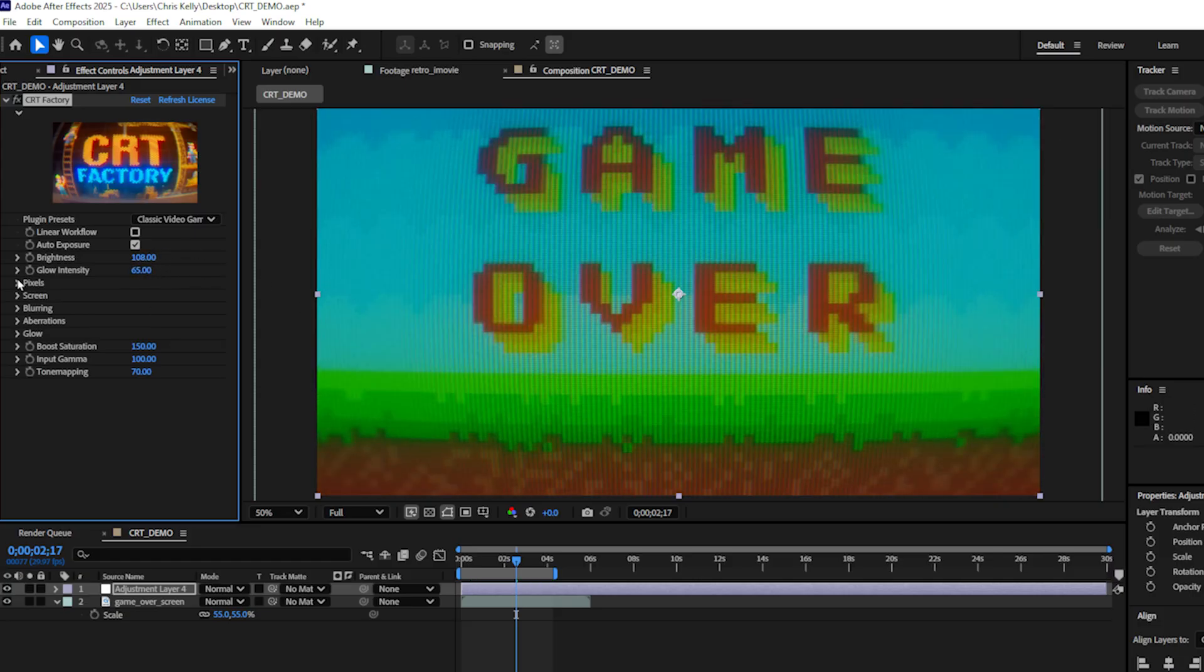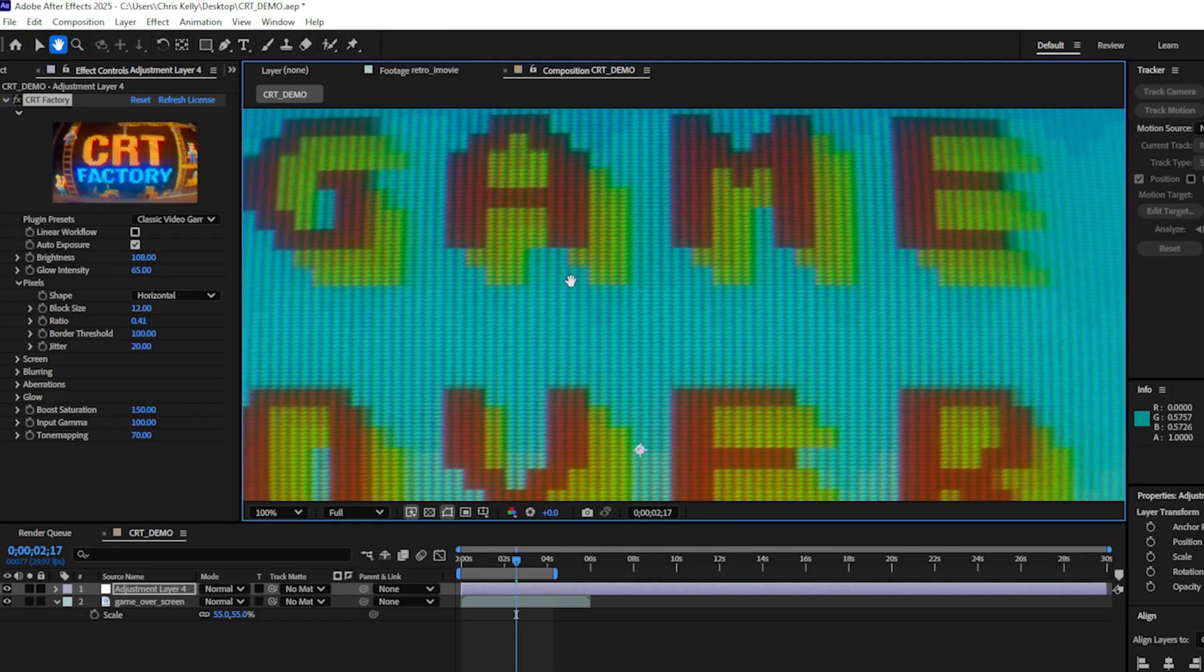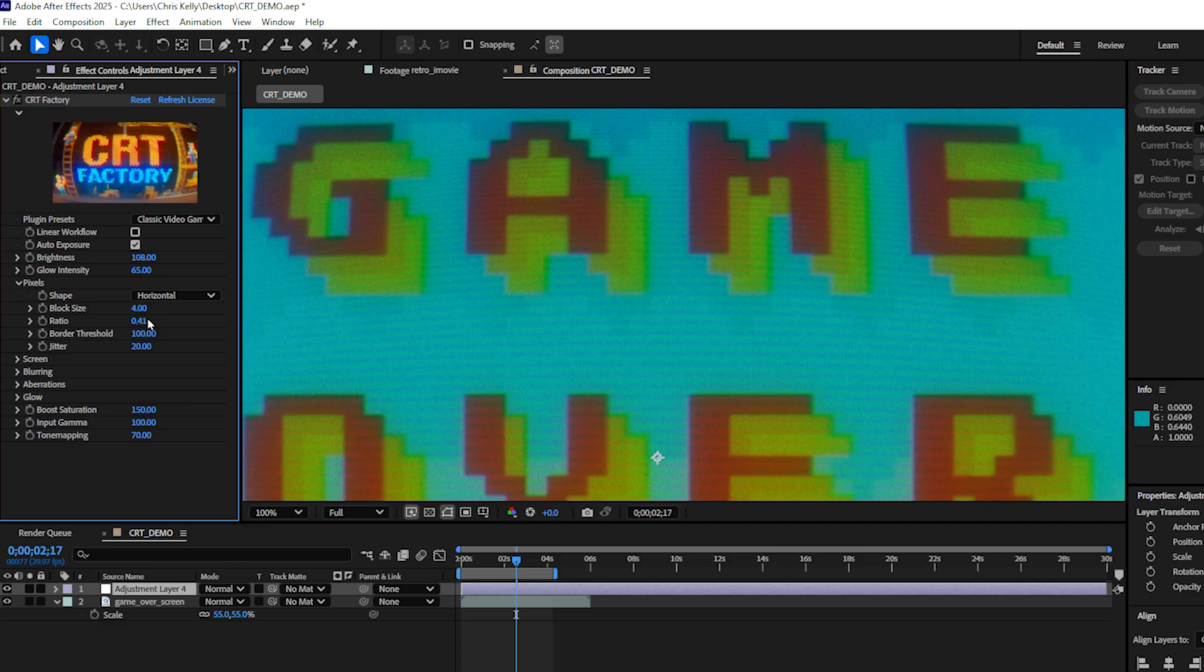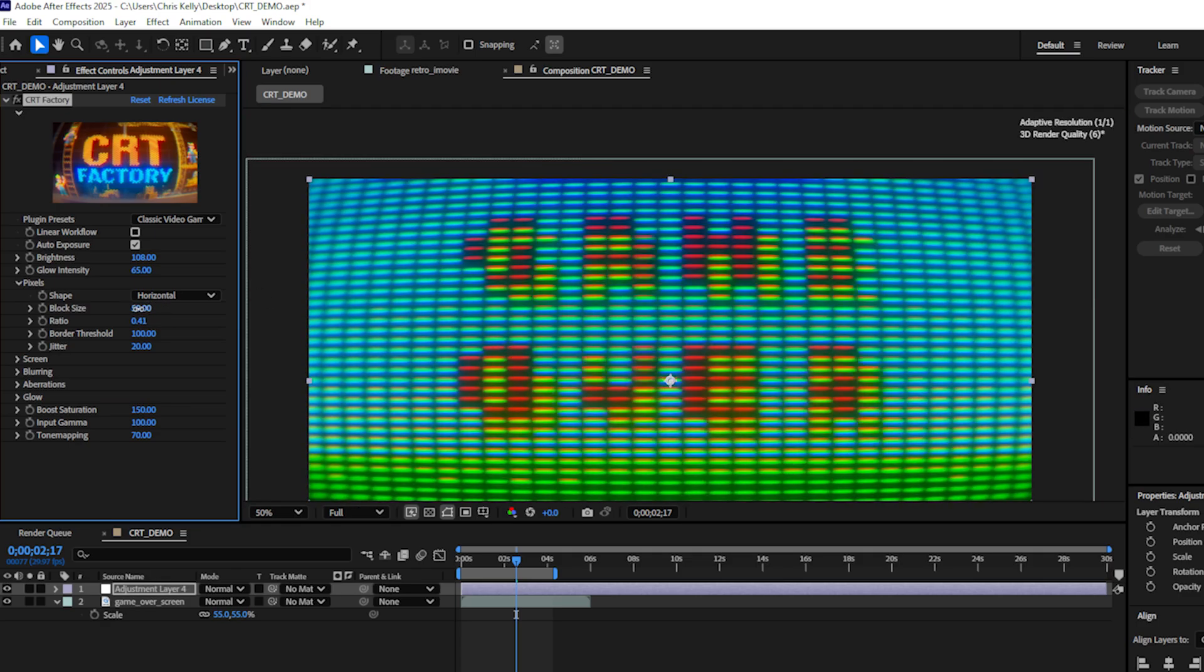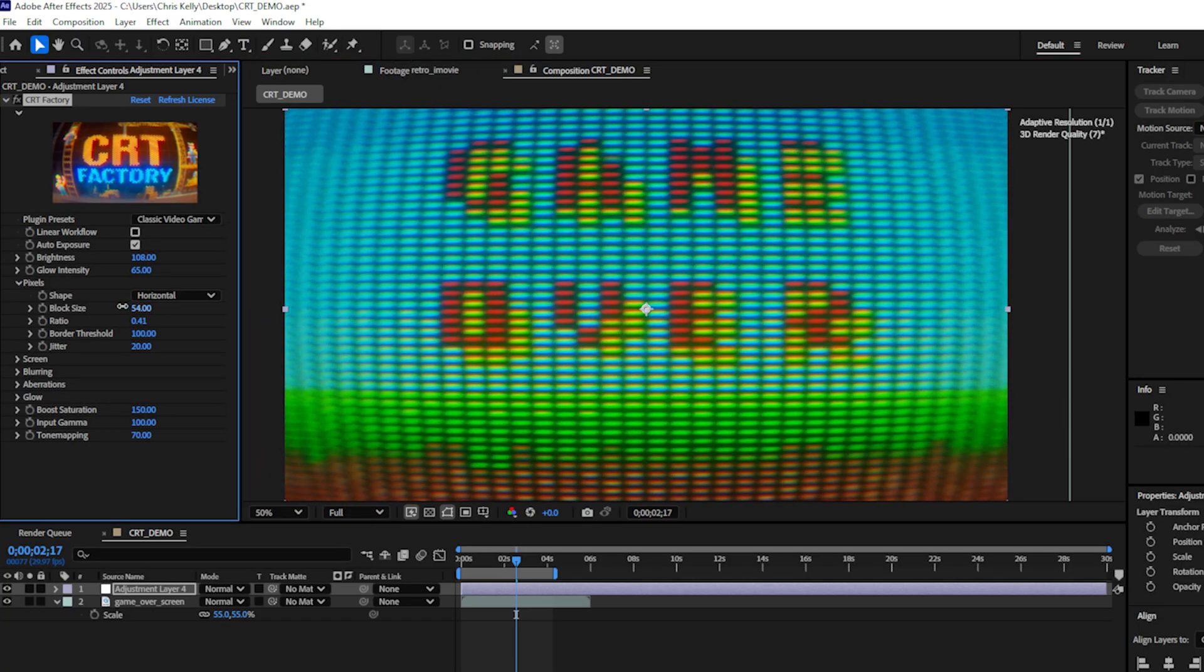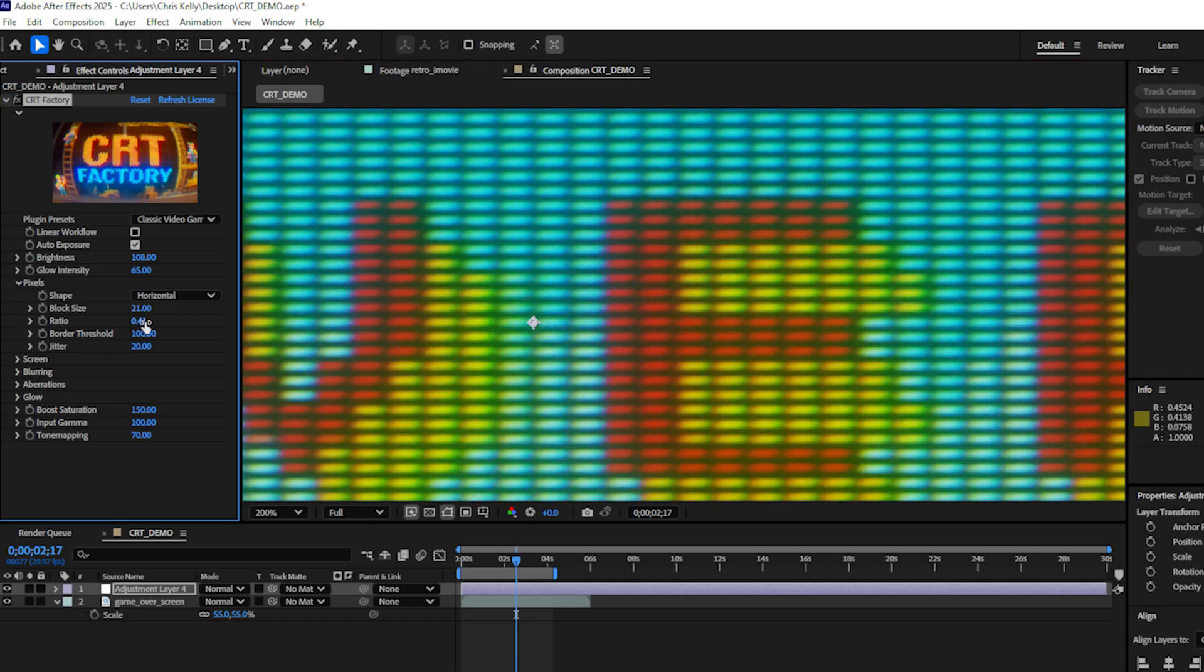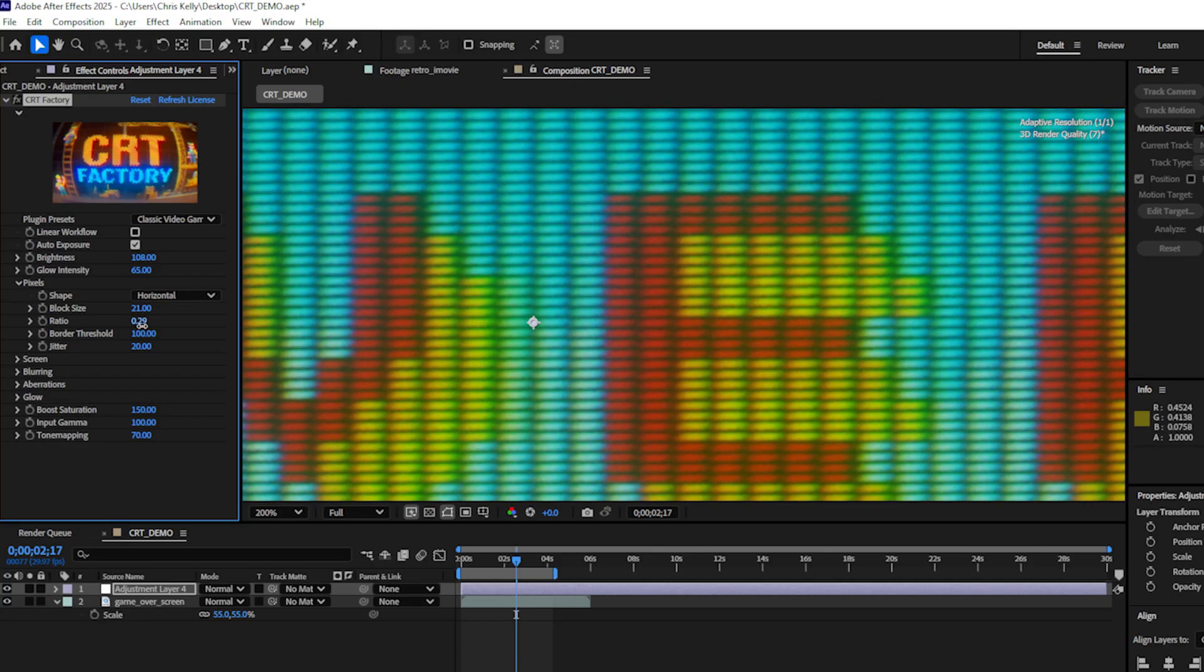In the pixel category, I can control these CRT pixels. I could change the shape of them. I could change their overall size. So let's increase it and make sure there's very little pixel density or we can decrease this block size, which will start to introduce more detail. You can also play with the ratio. This will be the spacing in between those pixels.